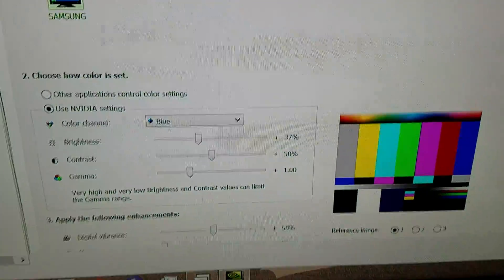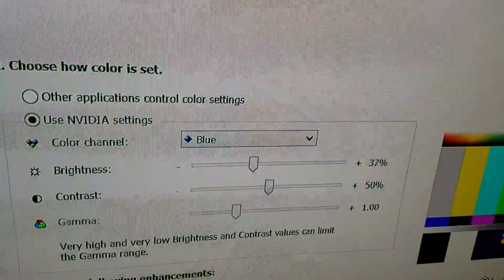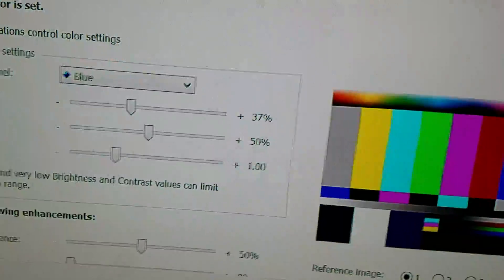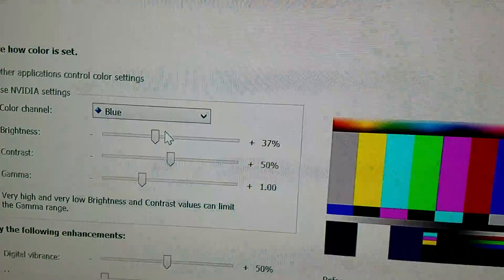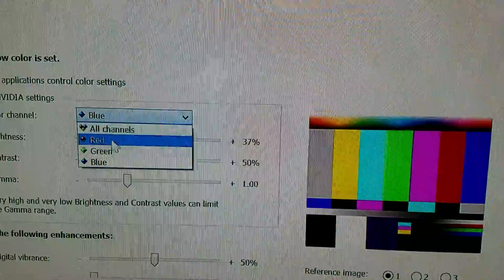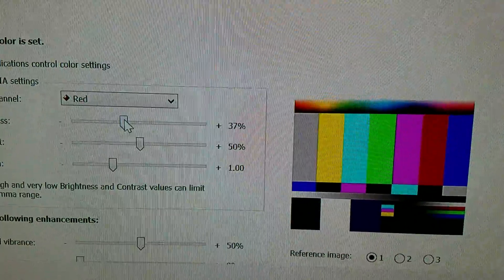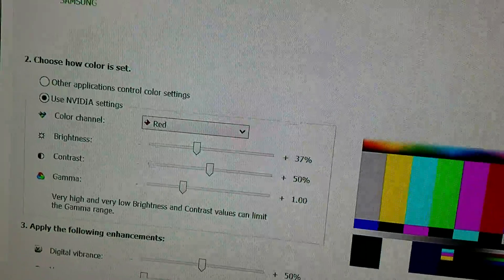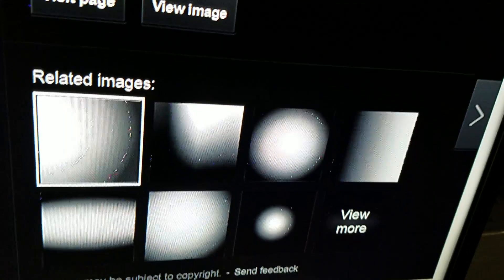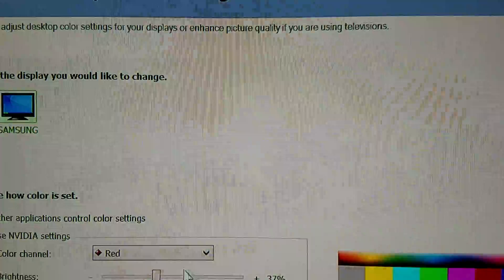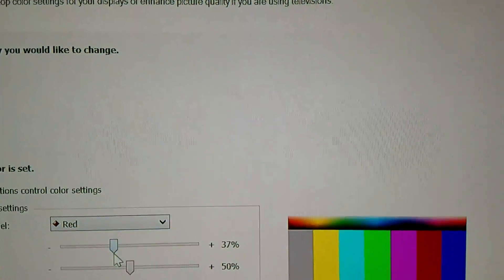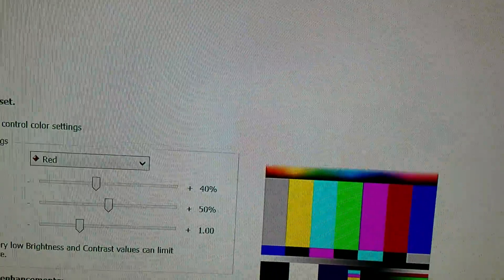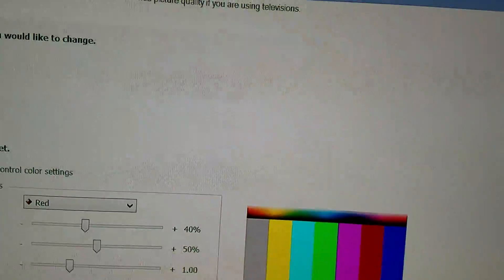What I found to work is only changing the blue and green. If you put the red to 37, they all come back. So they can't be the same levels. It seems like the blue and the green have to be lower. So I'll put that back to 40. And that's it.